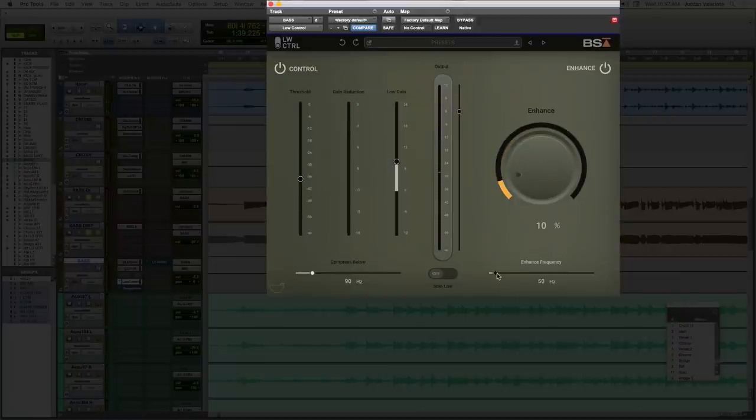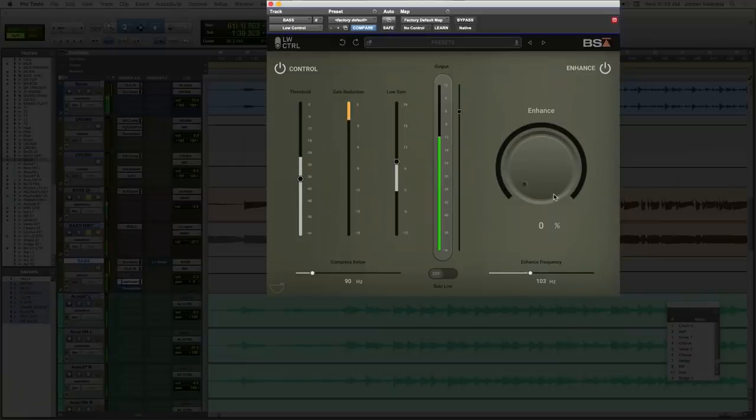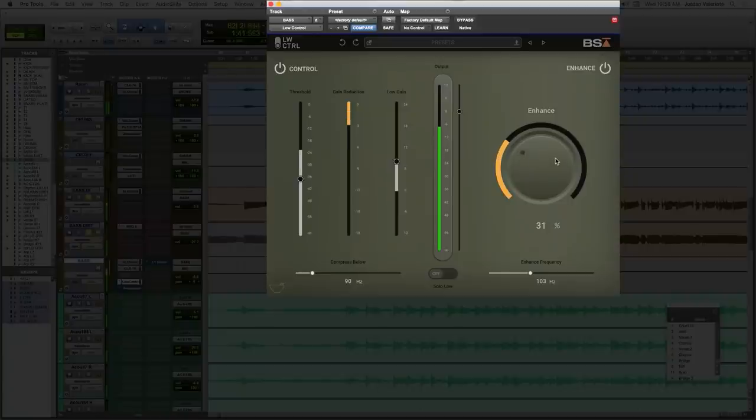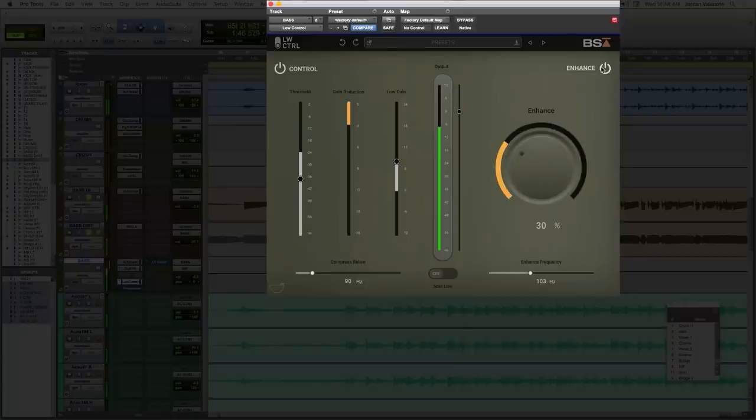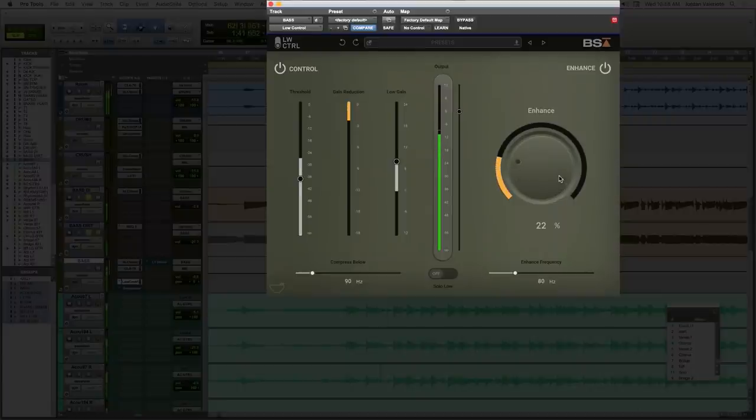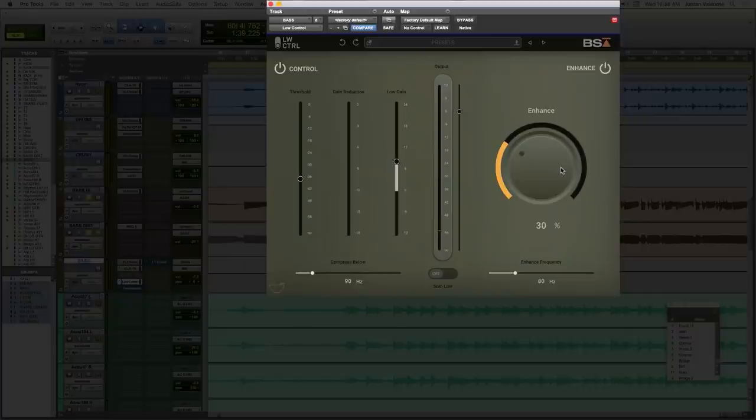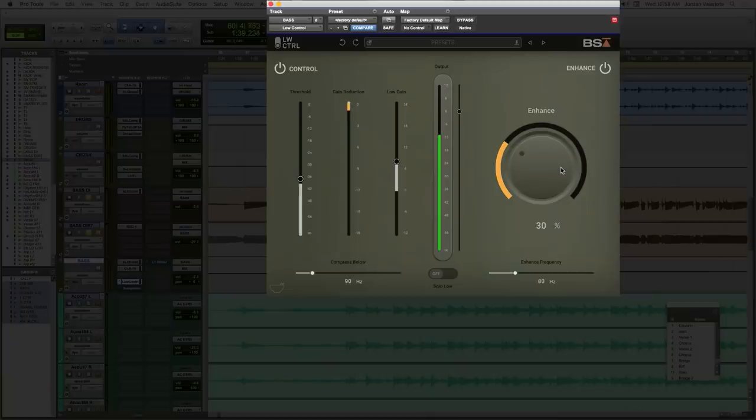Or you can set it a little higher at more around a hundred or even higher if you want to generate those higher harmonics that are going to help fill it out on smaller speakers. Or typically my approach would be kind of somewhere in the middle that does a little bit of both, maybe around 80, 85 Hertz, depends on the song.